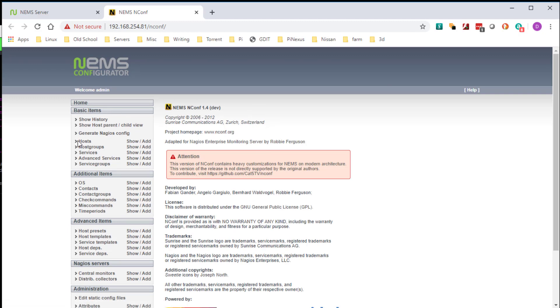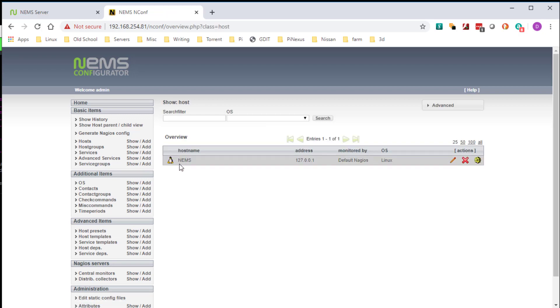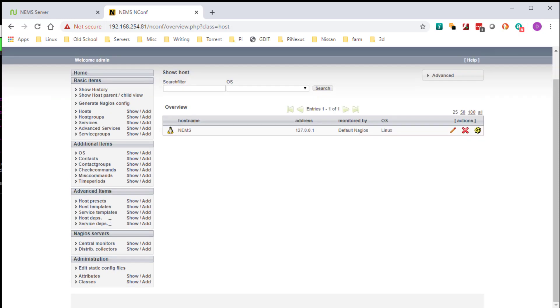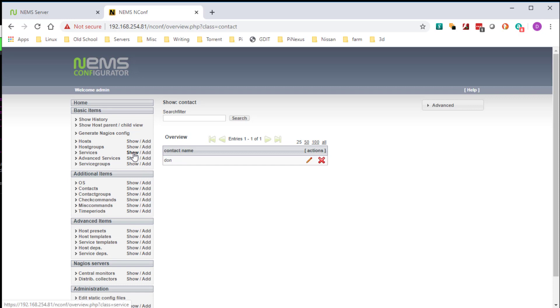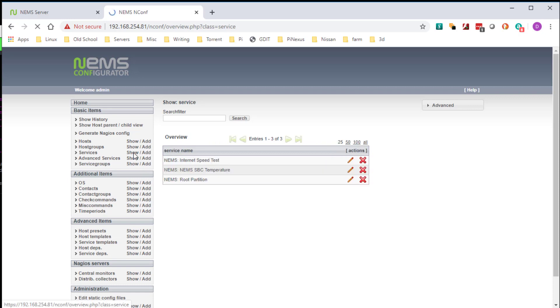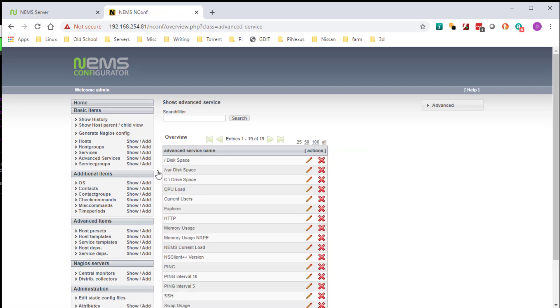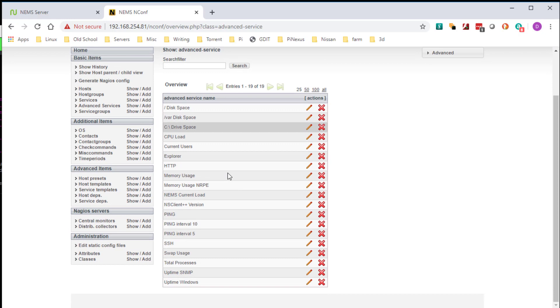Okay, so we go here and go to host and show. Your NIMS server is automatically added in for a couple basic monitoring things. Contacts - like I said earlier, you can come in here and you can add more email addresses, more people, especially if you're in like an IT shop. You can add your text to it. Services, advanced services - a lot of things you can monitor here.